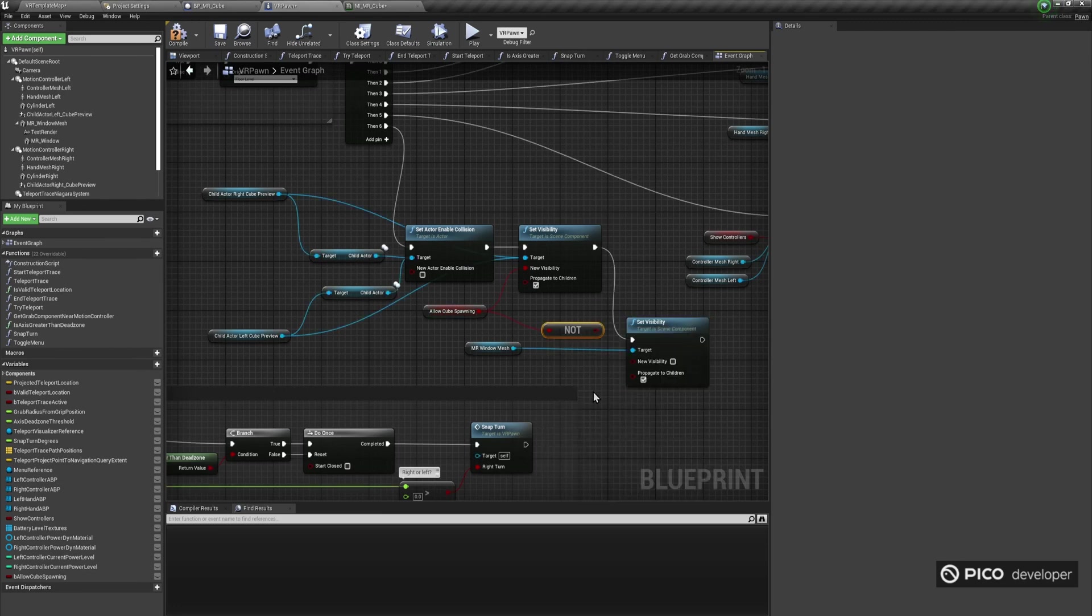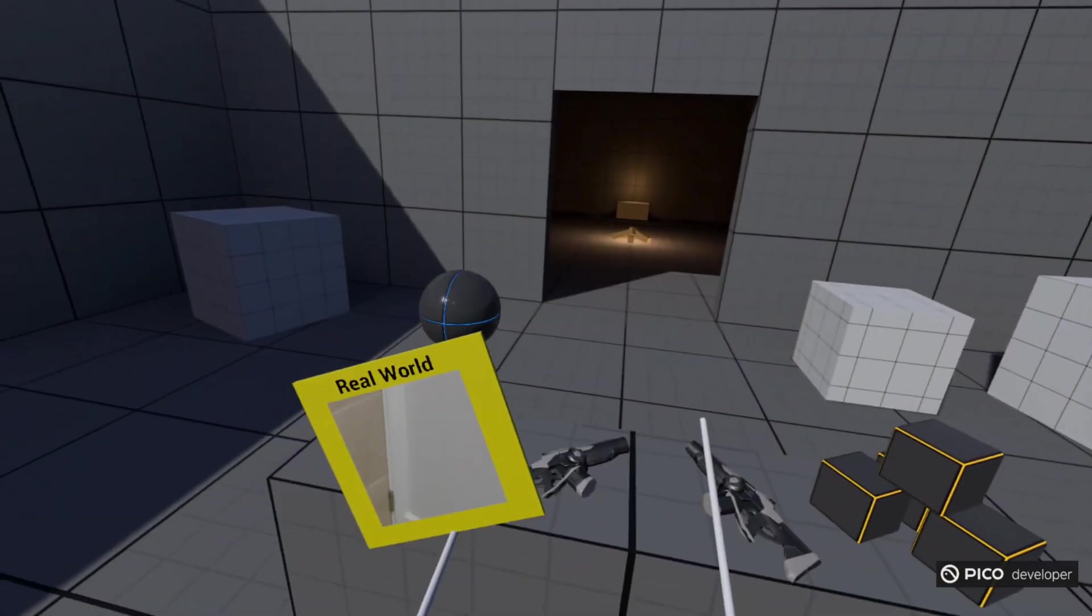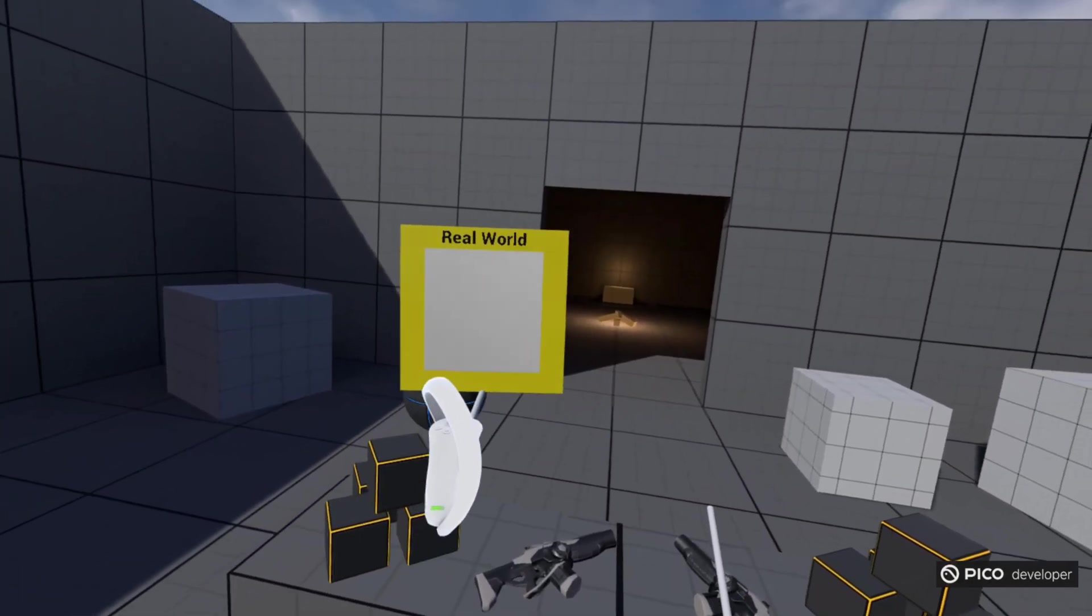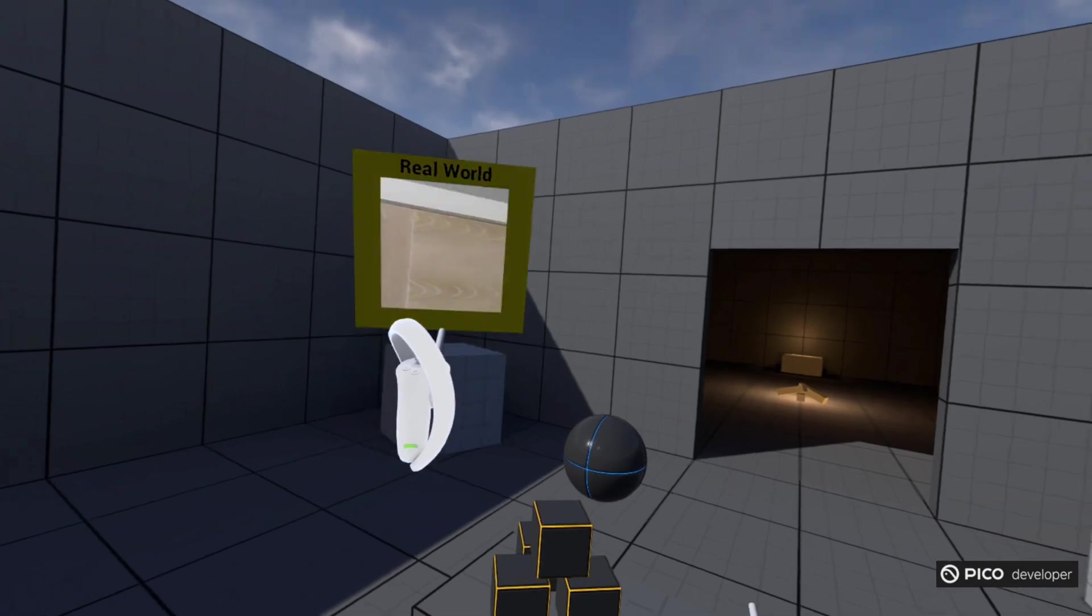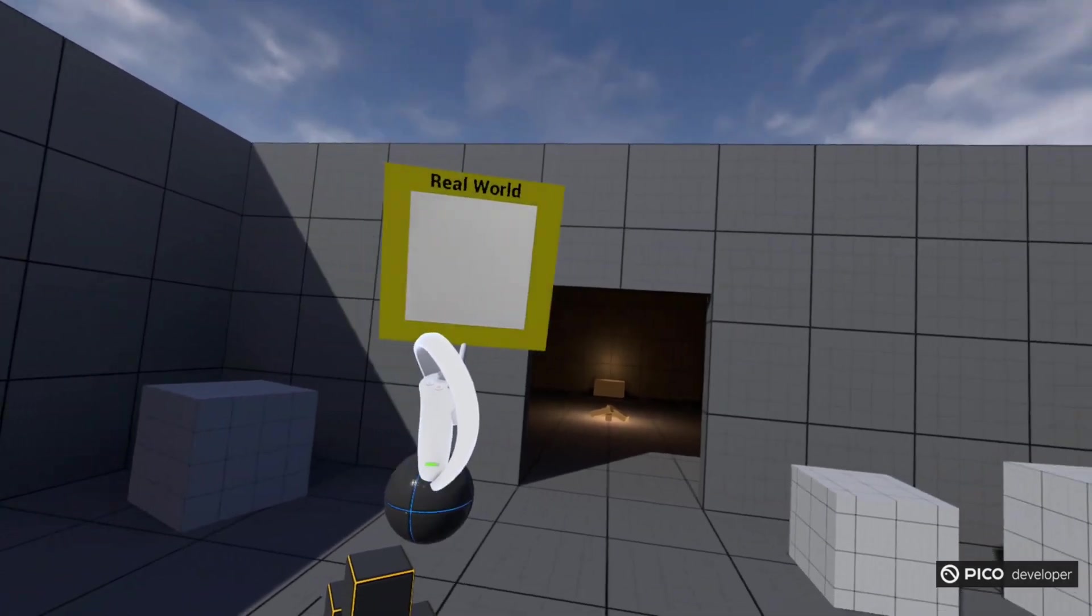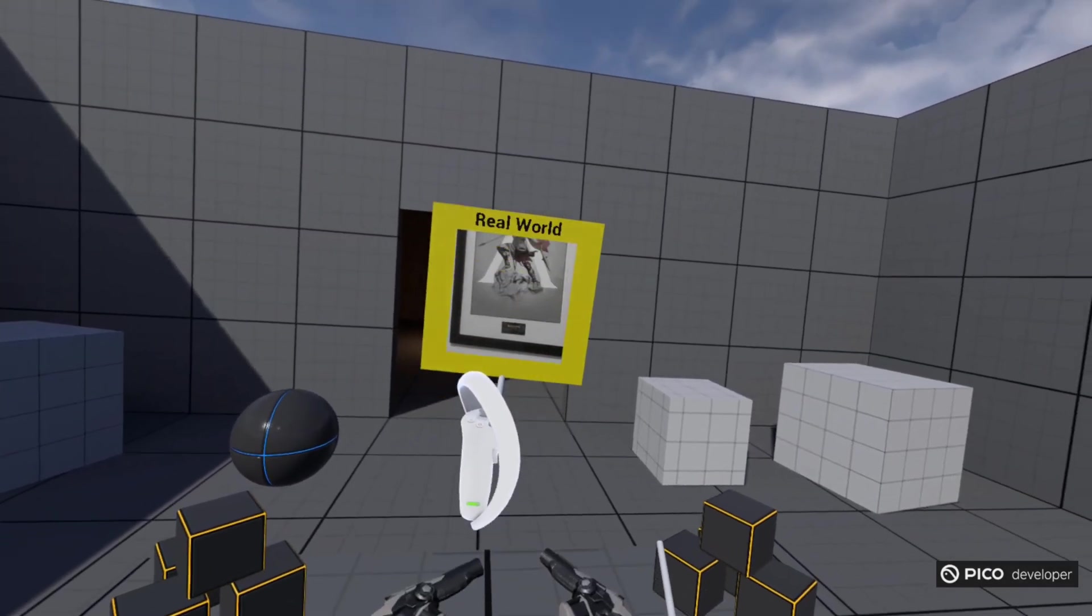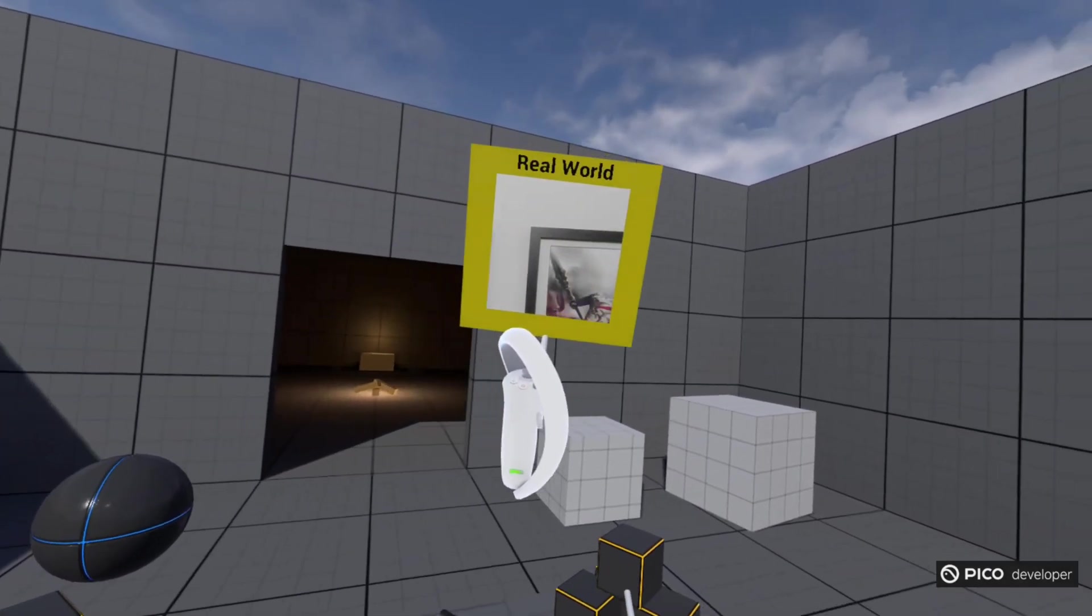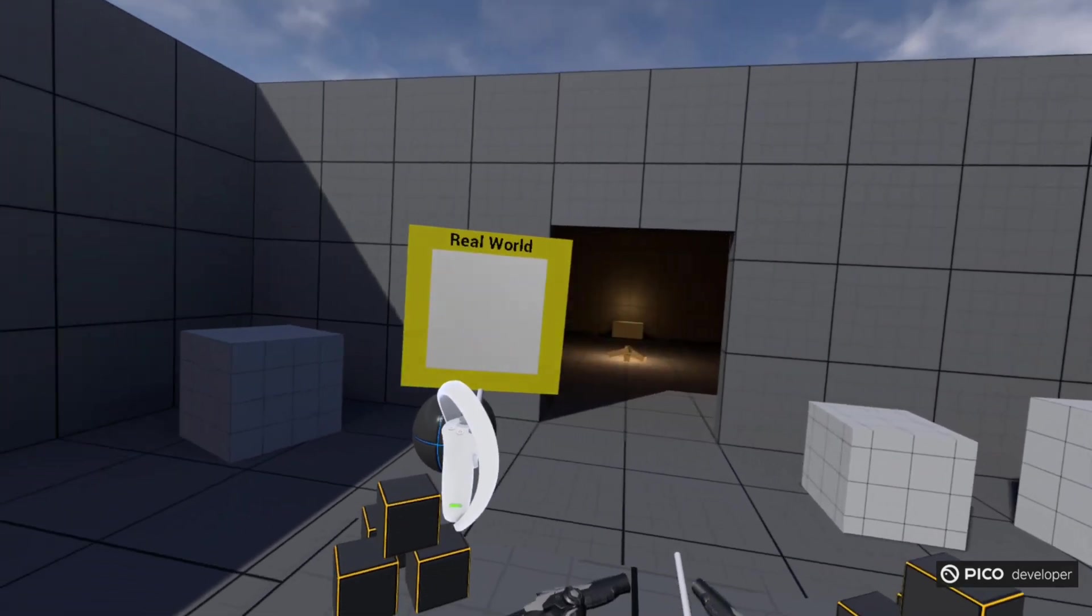Let's build and deploy the app. Make sure the VR template level is now the default level in the project settings. Notice that I can see the VR template virtual level mainly, but the real world window mesh is showing me the feed from the camera, creating a virtual lens looking into the real world.